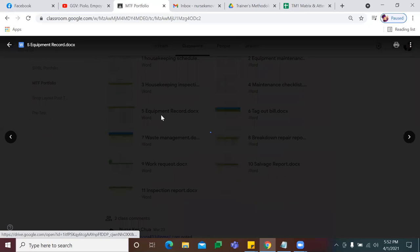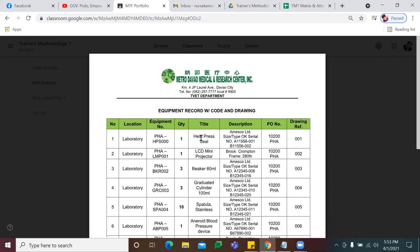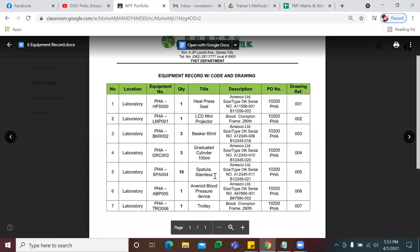Let's go to form number 5, your equipment record. Sa equipment record, parang inventory lang ito — inventory report. I'm sure sa mga school ninyo, you have your equipment record or your inventory. Ito lang yung equipment record natin, particular sa ating training room. Lista mo lang kung ano yung mga equipment sa training room mo.